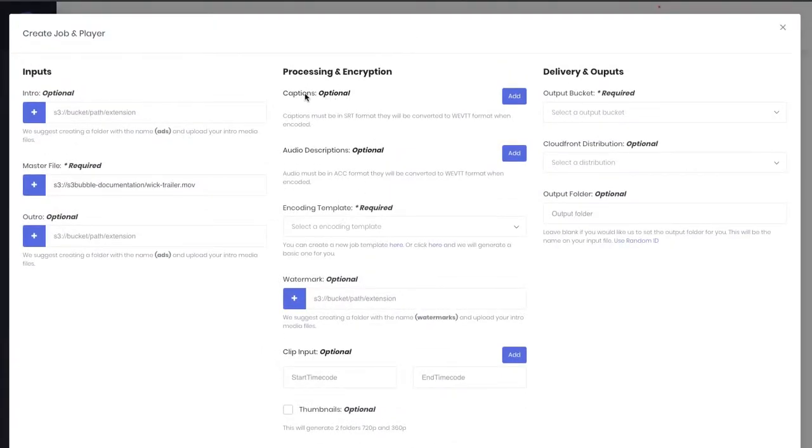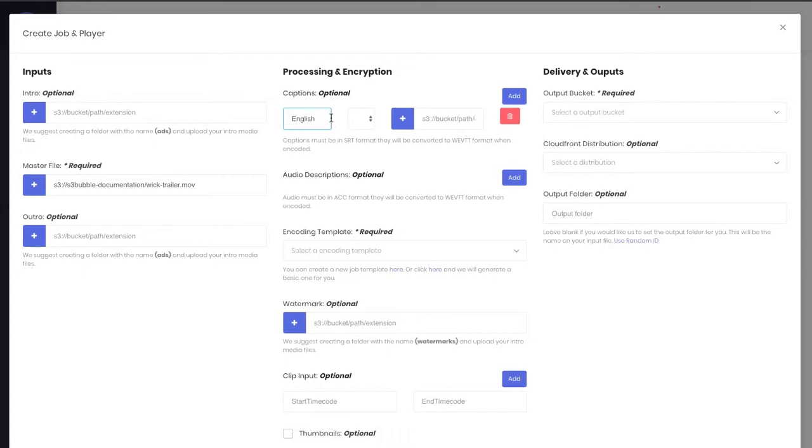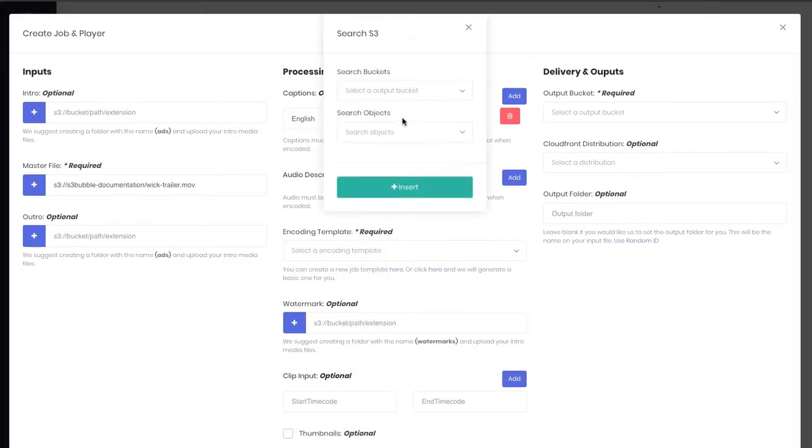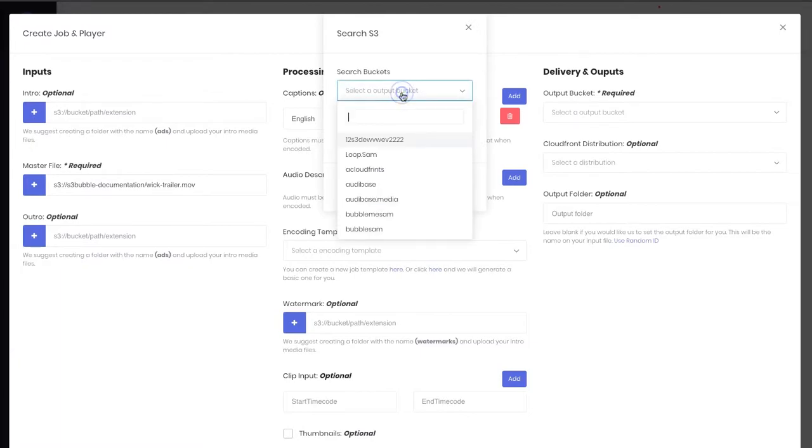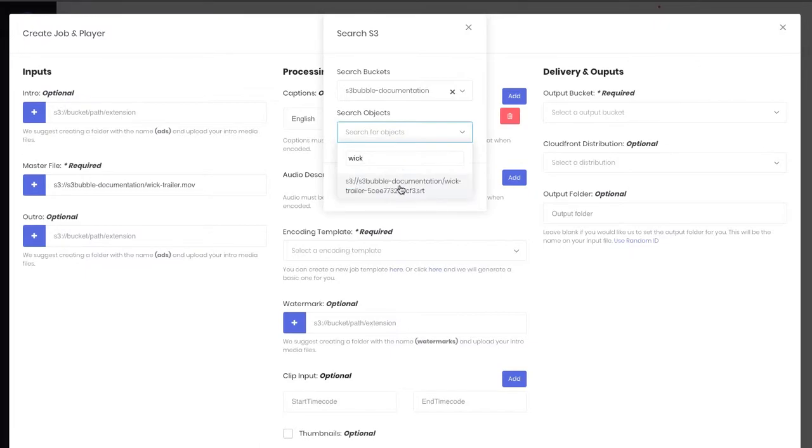What we want to do here is add captions. Let's type in English because that's the caption we're going to be doing, select English, and then we can search for our file.